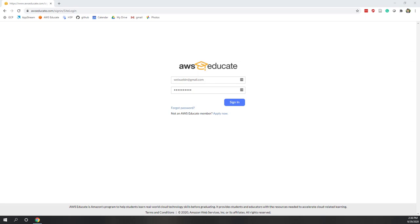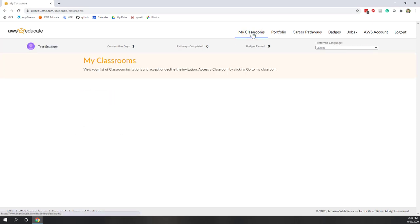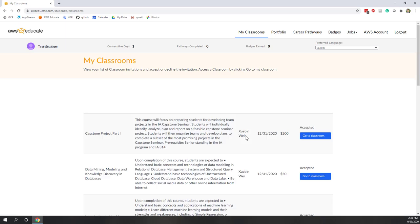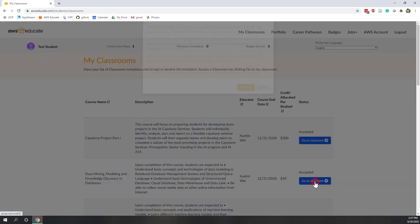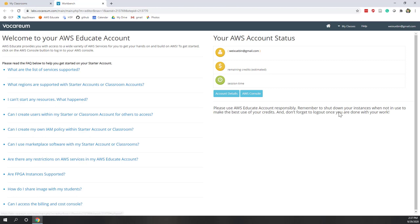Let's sign into our AWS account. Next, let's go to the Classroom as we always did and find this class. Here you can see the console and you can see how many credits are still available. That should be enough. Next, let's go to the AWS Console.